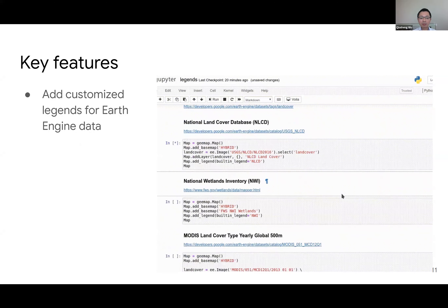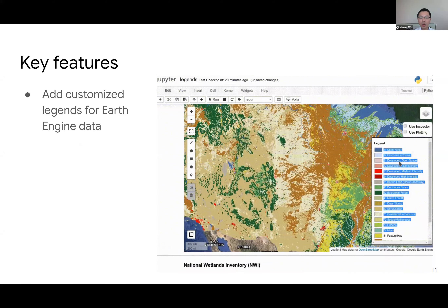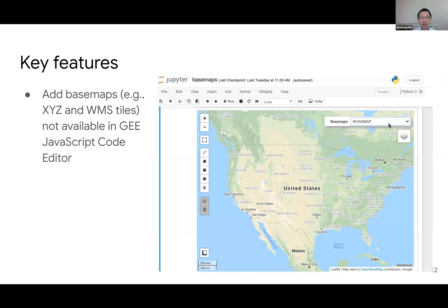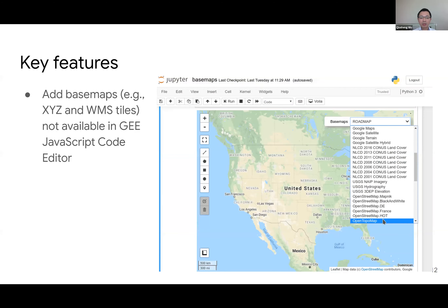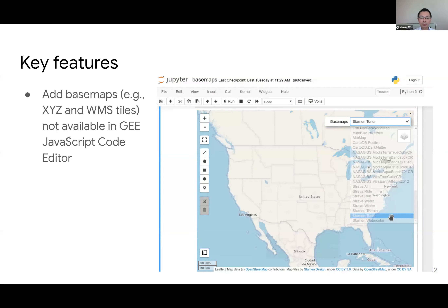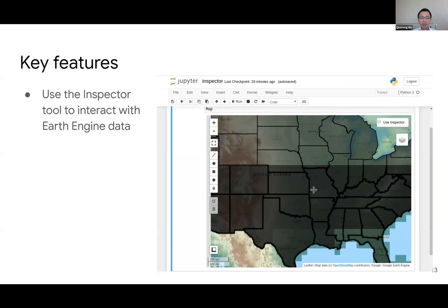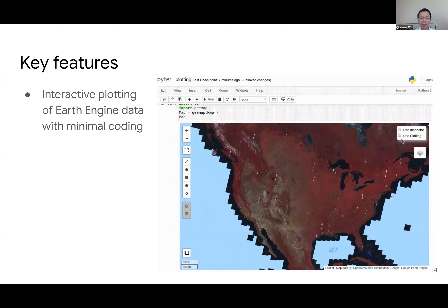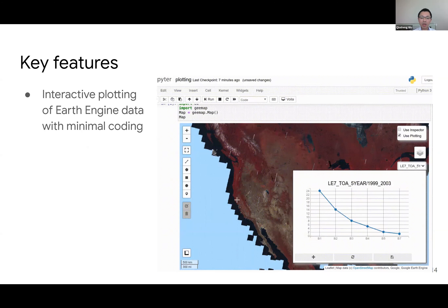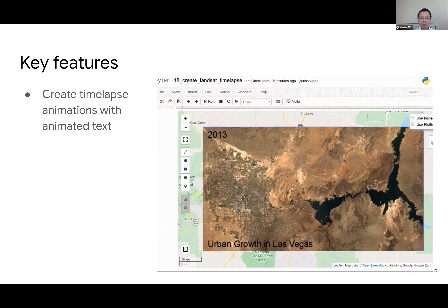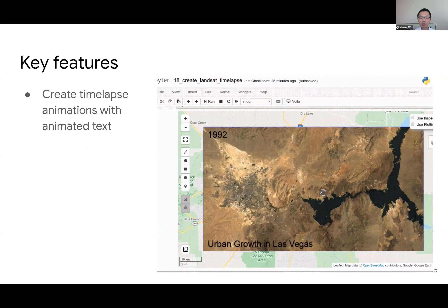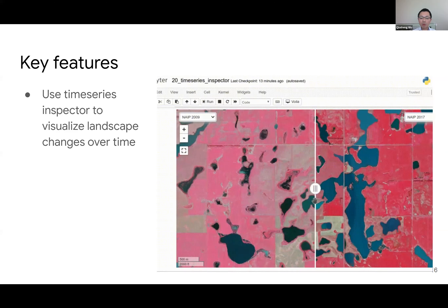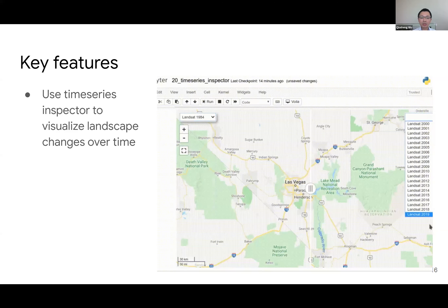You can add a customized legend — not available in the code editor — with just one line of code. You can also add XYZ tile maps or WMS layers, also not available in the code editor, giving you more base map options. You can use the inspector to click and get information, similar to the code editor. You can do interactive plotting by just clicking to get graphs for all data layers, create animations by drawing a rectangle, and do a split panel map to visualize changes across layers. Much easier than JavaScript.